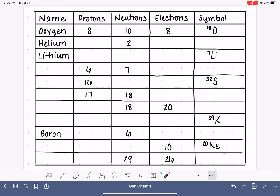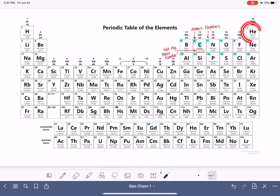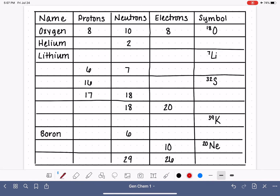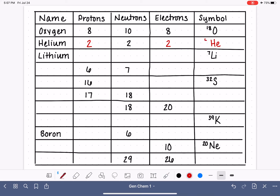Next, we're told we have helium with two neutrons and need to fill in the rest. Let's go to the periodic table and find helium. Helium has an atomic number of two and its symbol is He. So it has two protons and two electrons. The symbol is He, and in the upper corner we write the mass number — protons plus neutrons — which for helium is four.